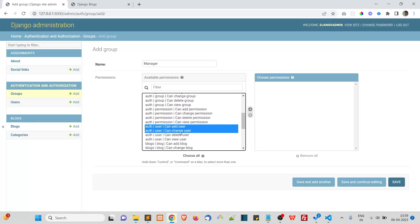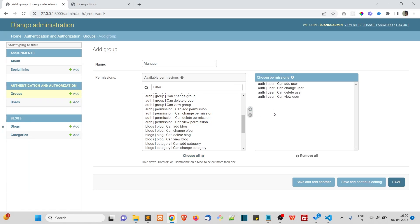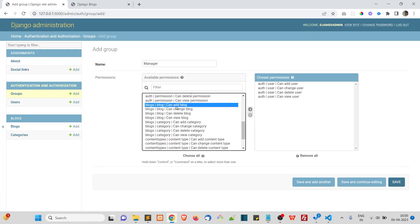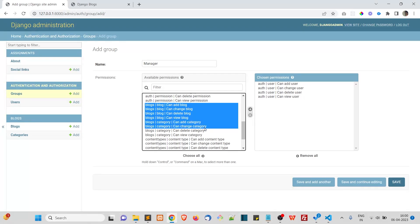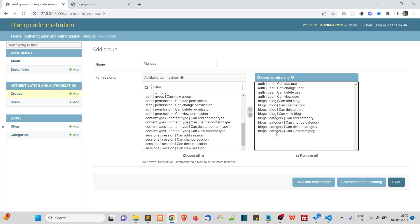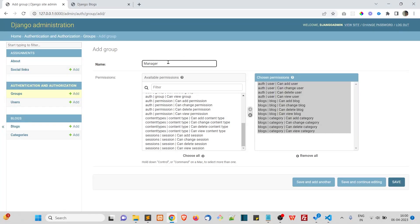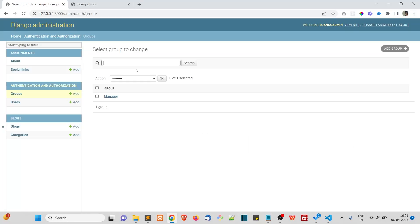The manager can add, change, delete, and view users. He can also add, change, delete, and view blocks, as well as add, change, delete, and view categories. We've given all these permissions to the manager group. Now let's save. We can now assign groups to our users.